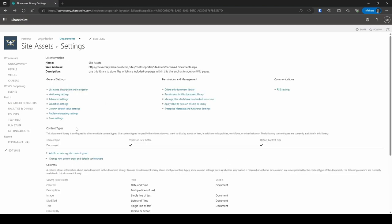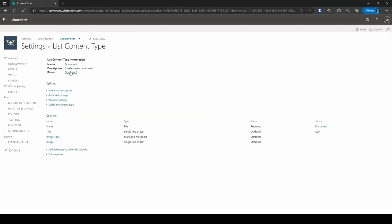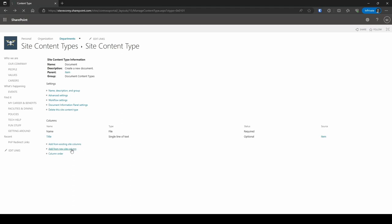But once you see it, you can click on the content type. Navigate up to the parent content type if that's where you want to apply it at. Otherwise, you could always apply it to the list content type. But you're gonna add a new site column to this content type.